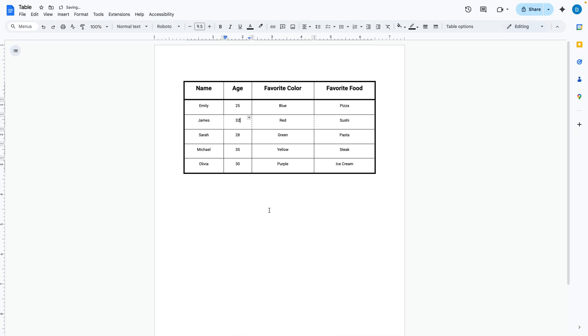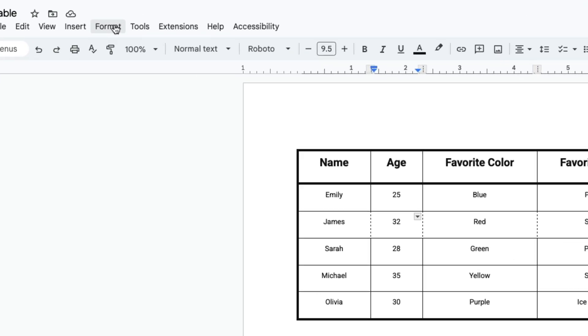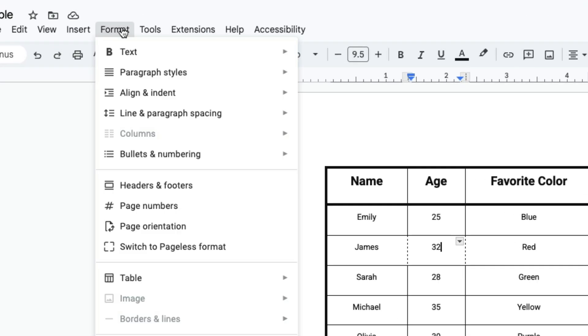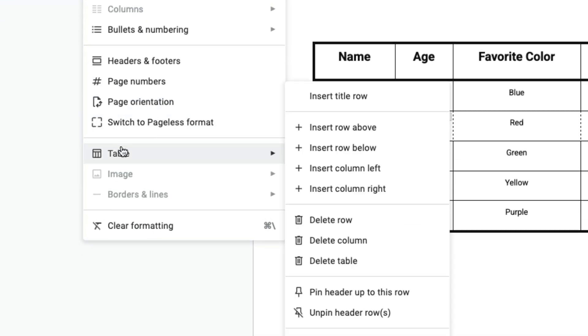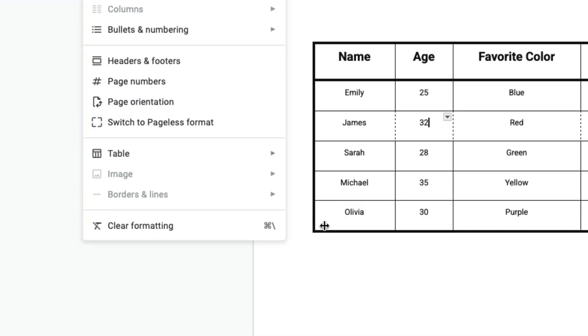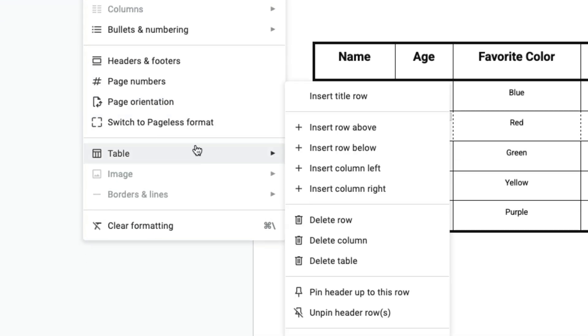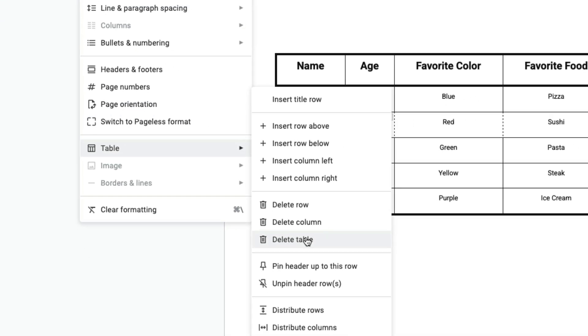The third way that you can delete a table is by clicking anywhere in the table, going to format, clicking table, and then clicking delete table.